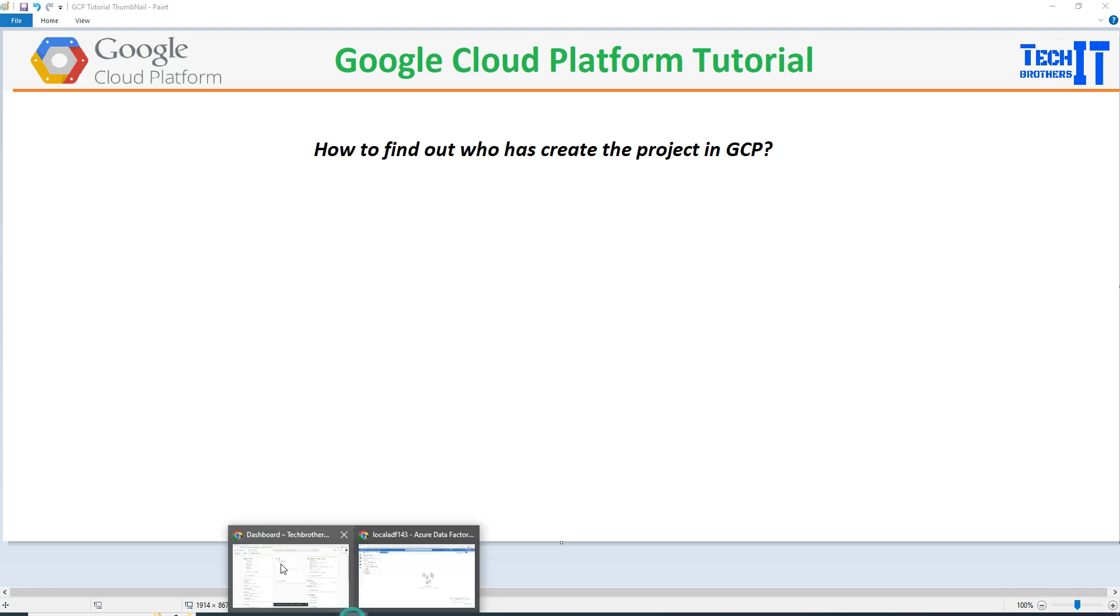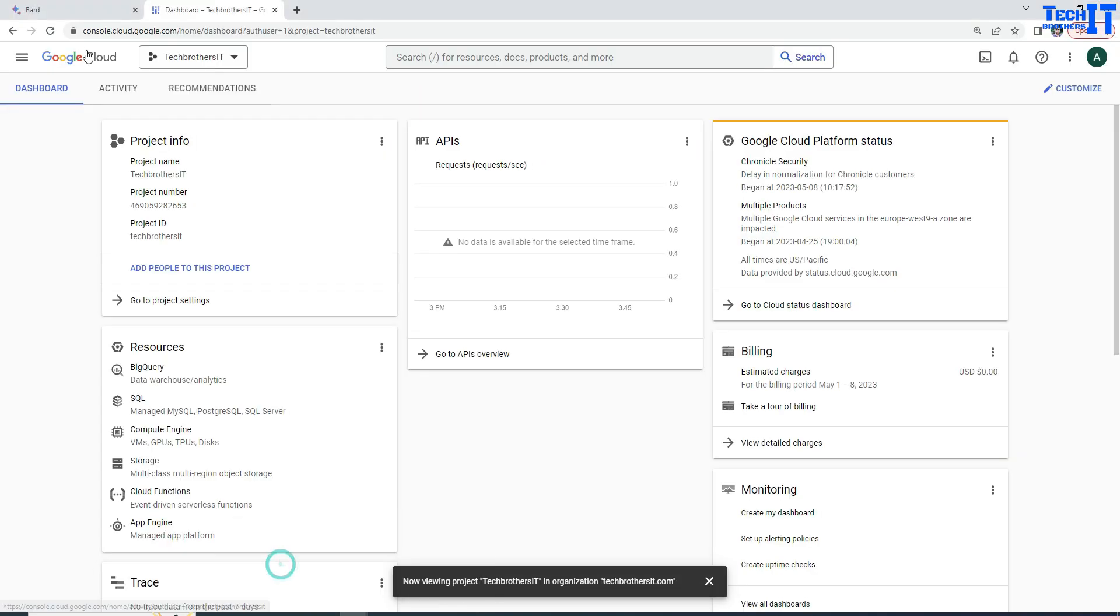So let's go ahead and take a look here. First of all, we logged into console.cloud.google.com and I'm on the home dashboard.